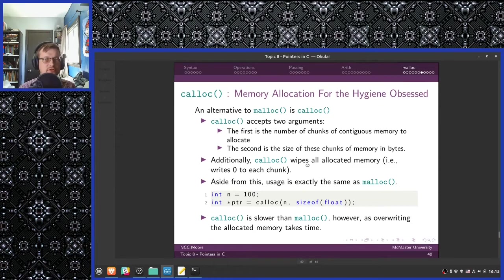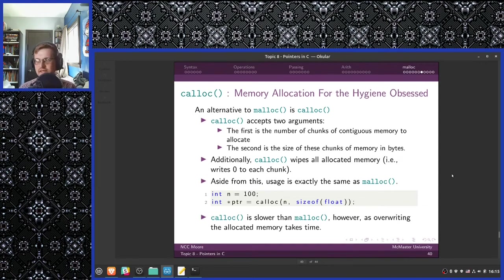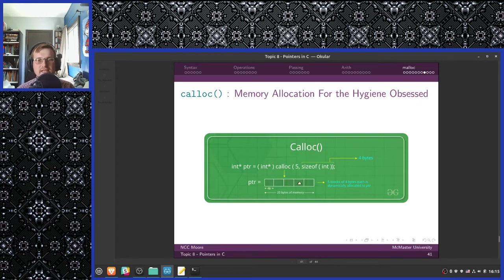The only difference is that calloc overwrites every memory cell it gives you with zero prior to giving it to you. This means it takes an amount of time proportional to the amount of memory requested — it's a O(n) operation. But if you want that memory zeroed out anyway, this saves you having to write a loop to do that. With calloc, you give it the number of things you want, the size of those things, and then it gives them to you.